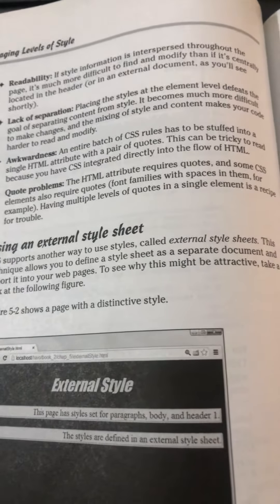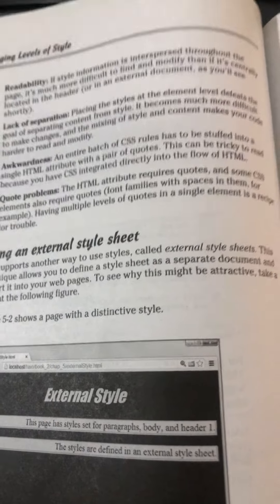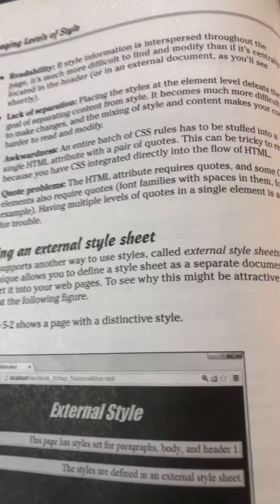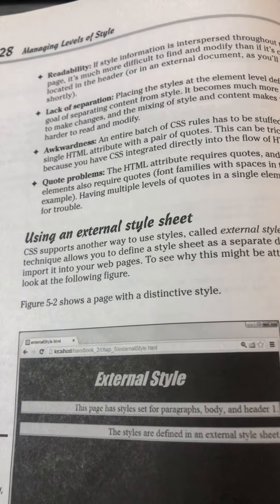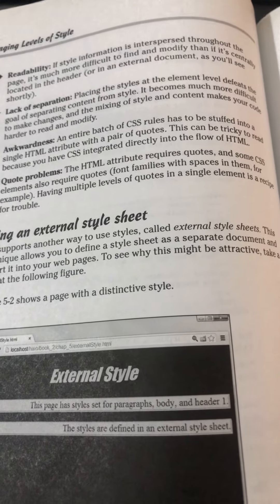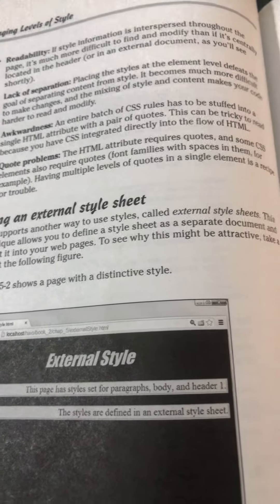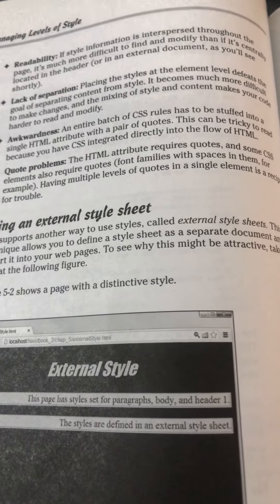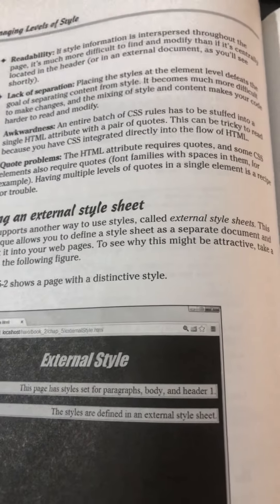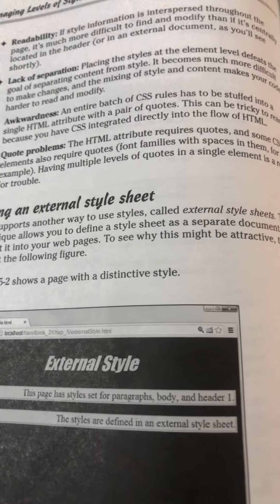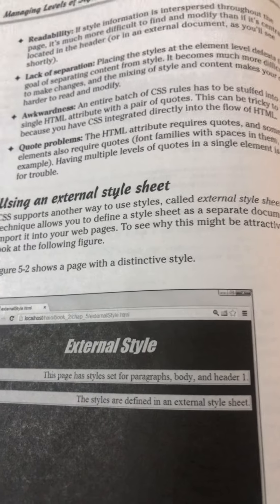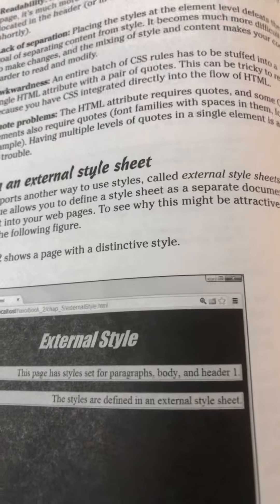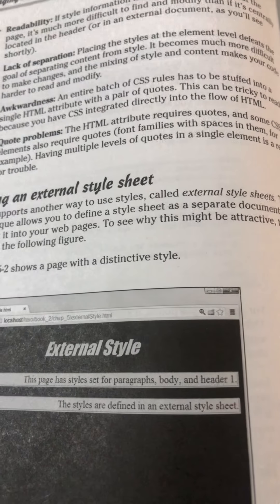In page level and external style sheets we have separation — in page level, style is separated from content in the head section, and in external CSS we have a different style document altogether. The next drawback is awkwardness: the entire batch of CSS rules has to be stuffed into a single HTML attribute within a pair of quotes, which is sometimes very tricky to read and implement, leading new developers to make mistakes. The last drawback is quote problems — CSS elements often require quotes, and since the style attribute itself must be given inside quotes, users sometimes miss quotes or create multiple conflicting quotes, causing errors in the HTML code.